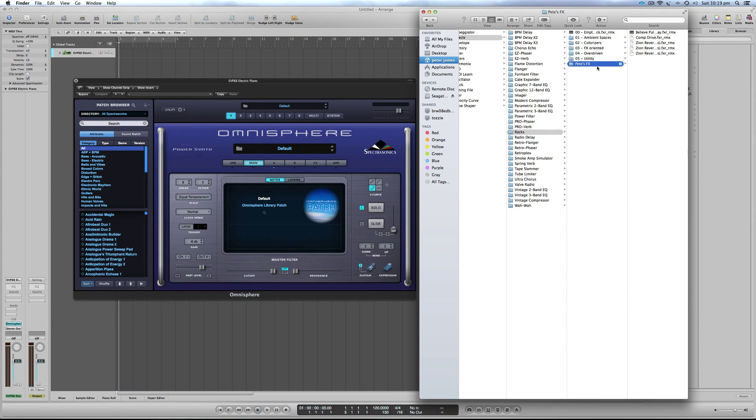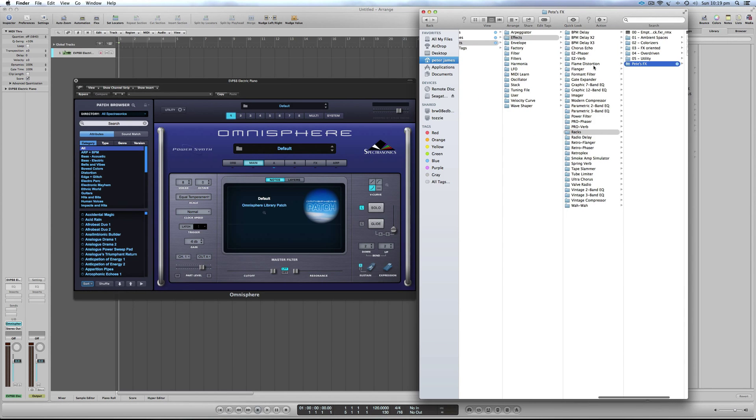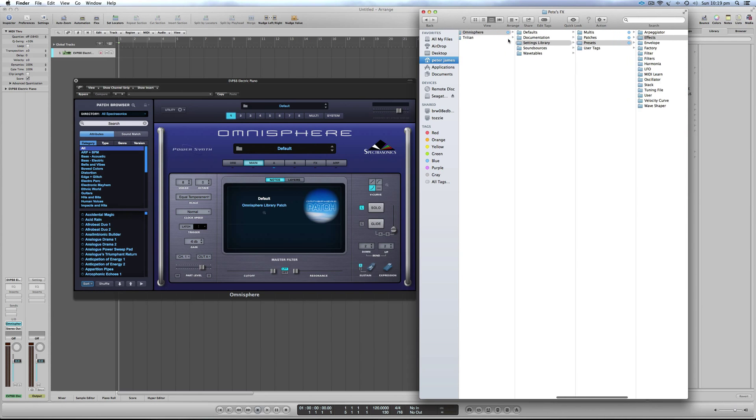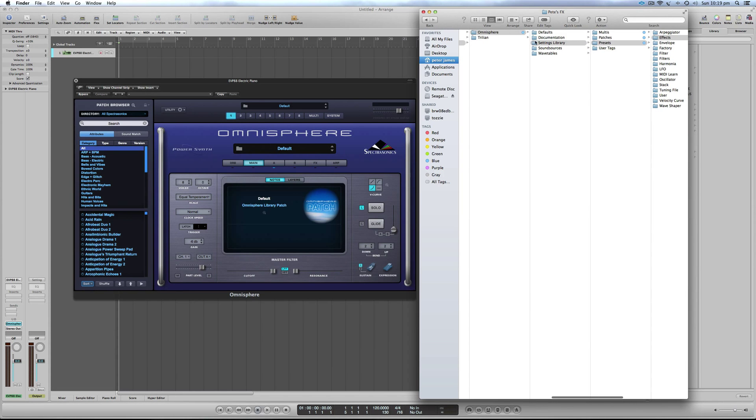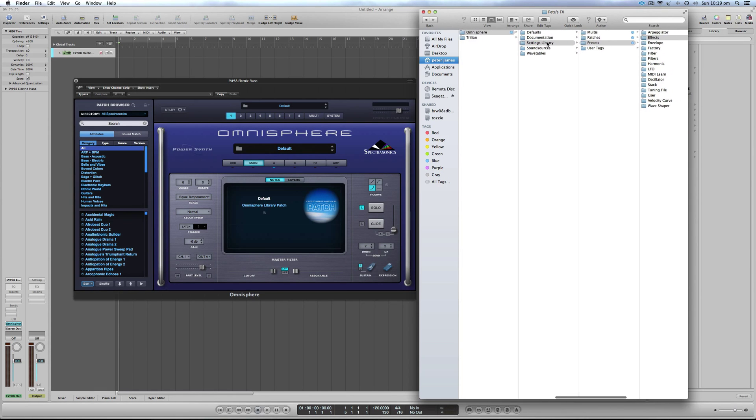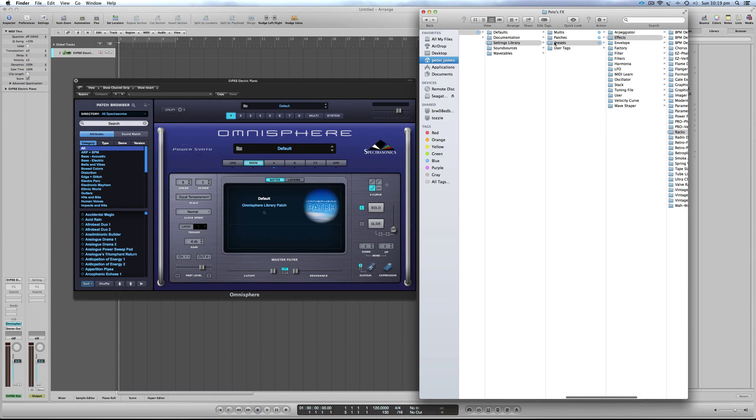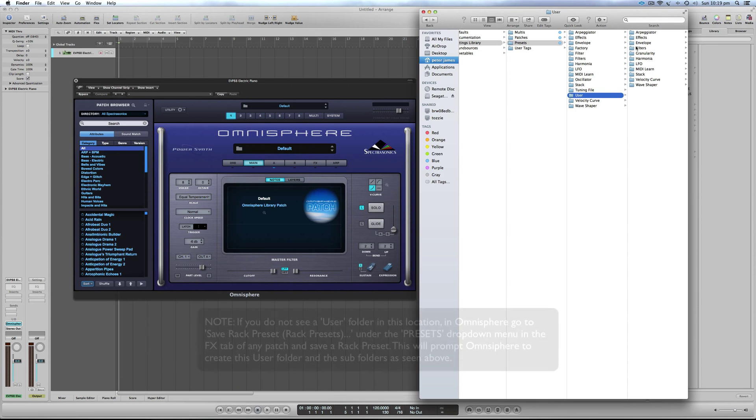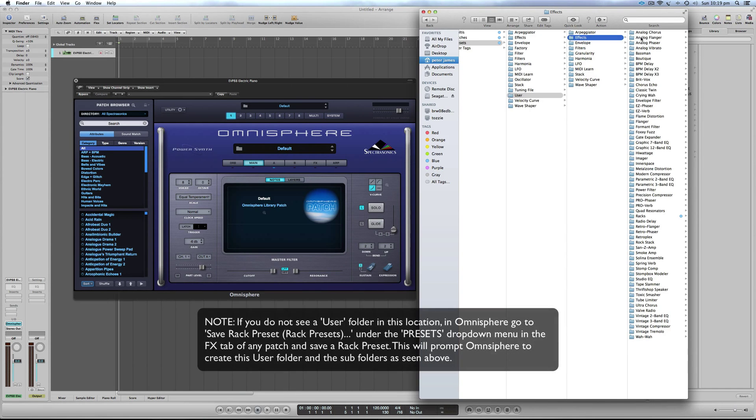Go here, you can either copy it or drag it, and you need to put it in this new location. So backtracking: Omnisphere, Settings Library, Presets. Instead of Effects, go to User, then Effects.